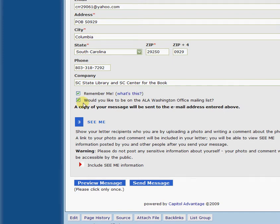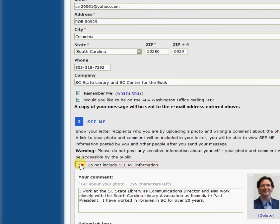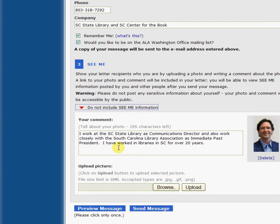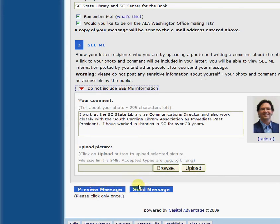Here's where you select Remember Me so that when you go back to this page your information will be there. You can also ask to be included on the ALA Washington office mailing list, which is helpful to keep in touch with what's going on. By the way, this is a service of the American Library Association — since SCLA is a chapter of ALA, this has been offered to us as a service. There is also something called CME, a really neat feature that allows you to include a bit more personal information. You can upload an image of yourself and tell the senators or legislators more about yourself. Then you can preview your message before you send it, or just go ahead and send.